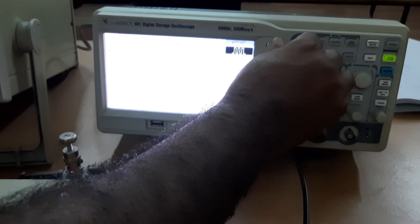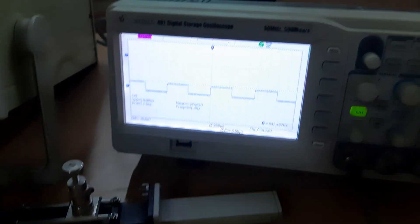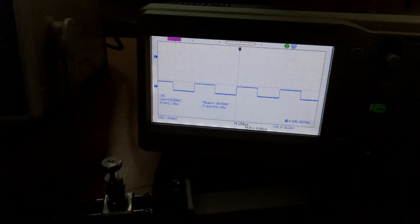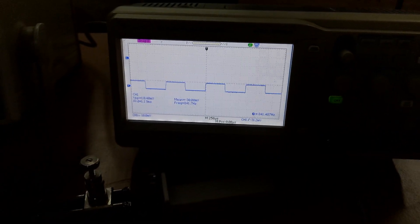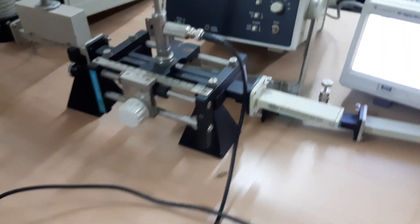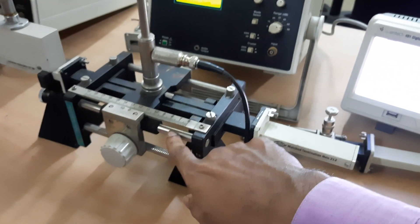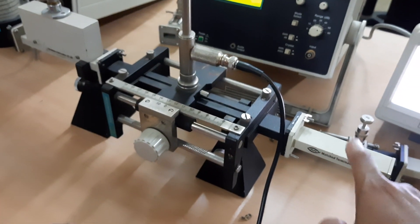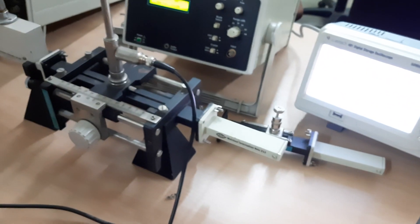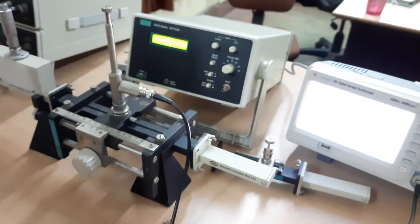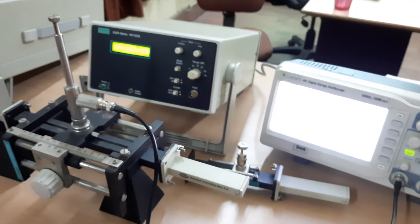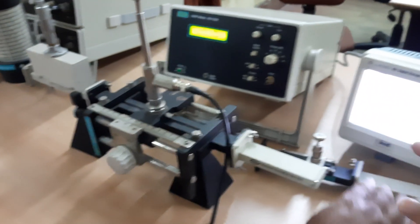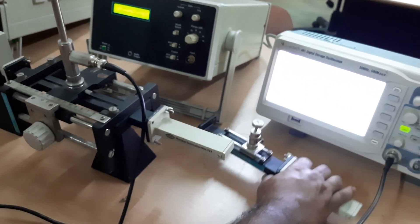When the square wave comes, that means your setup is perfect. Now this is the match termination — ZL of the waveguide is matching with Z0 of the load, so you are getting a square wave.